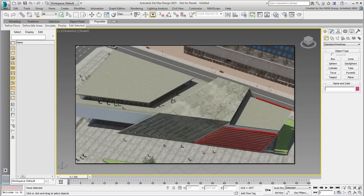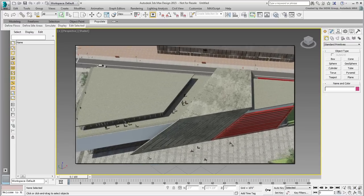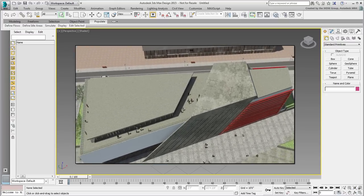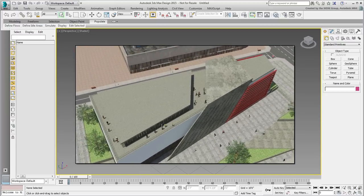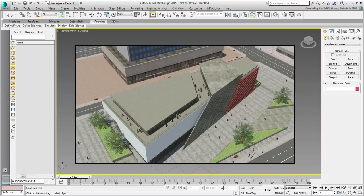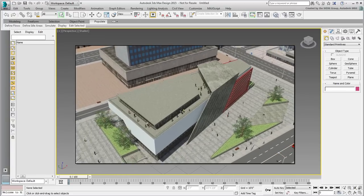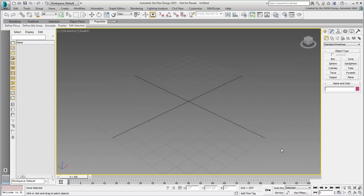We hope this series will appeal to both the Revit user who wants to learn more about 3ds Max, and also to the 3ds Max user who wants to experiment with Revit's intuitive approach to architectural modeling.